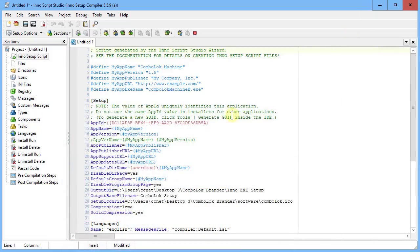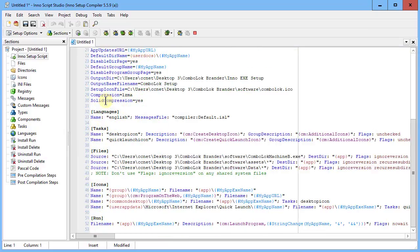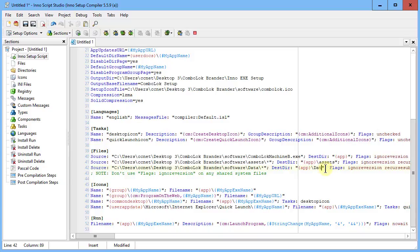Let's find it in our actual script. Under Setup Languages, find the Files section. Here's our app, assets, and data entries. We need to add a backslash — not a forward slash, a backslash — followed by 'assets' for the assets folder entry. Similarly for the data entry, add a backslash followed by 'Data' — note that's a capital D. If you do not make this change, the software will not work. You must do this step correctly.